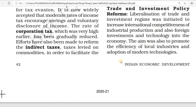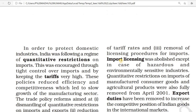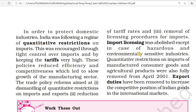In the last class we studied about liberalization policies and discussed about quantitative restrictions. The trade policy reforms include: first, dismantling of quantitative restrictions, meaning no restrictions on quantities of imports and exports. Second, reduction of tariff rates, meaning they reduce the import and export tariff rates. Third, removal of licensing procedures for imports.